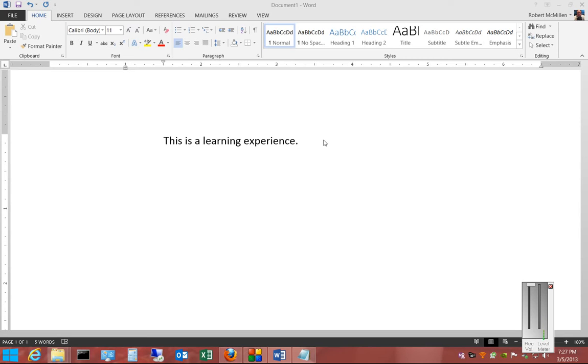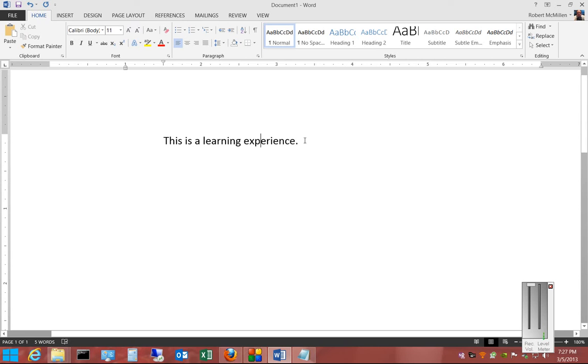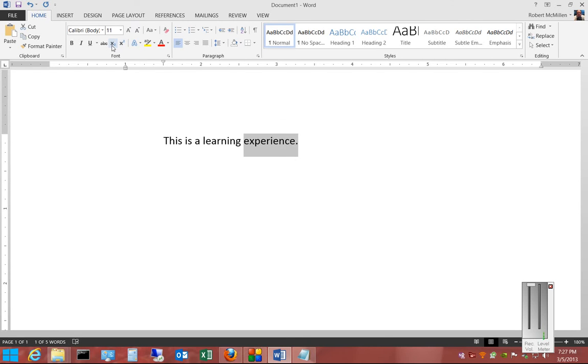In this particular case, we have a sentence that says, this is a learning experience. Say we'd like to have experience be in the subscript category. So we go ahead and highlight the word that we want.